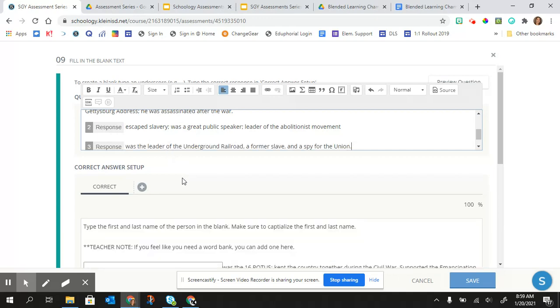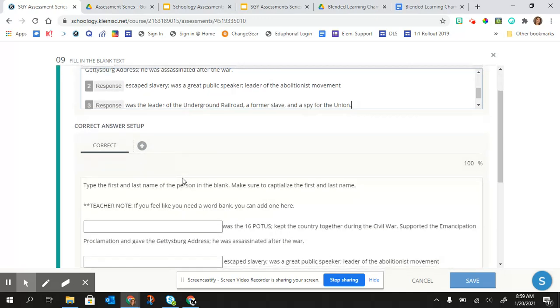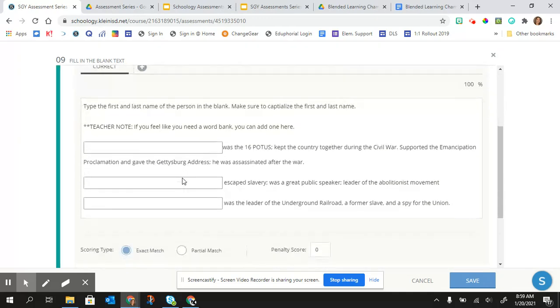And so then for the correct answer setup, you would just type in the correct answers.